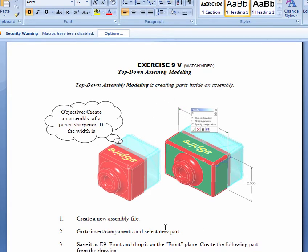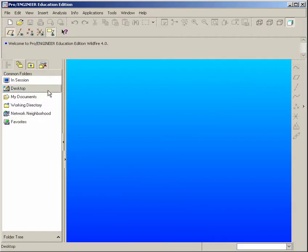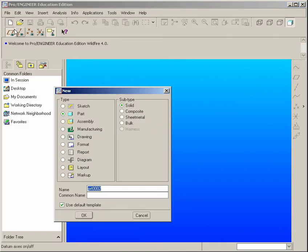First of all, we're going to create the new assembly file, and then we're going to go and insert the new component. So we go to File, New, Assembly, and hit OK.